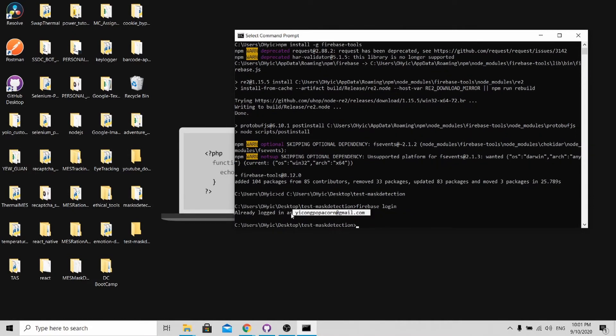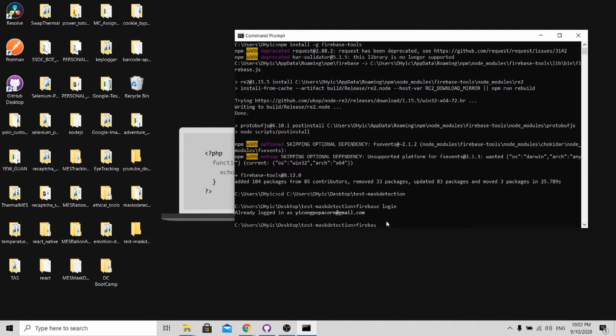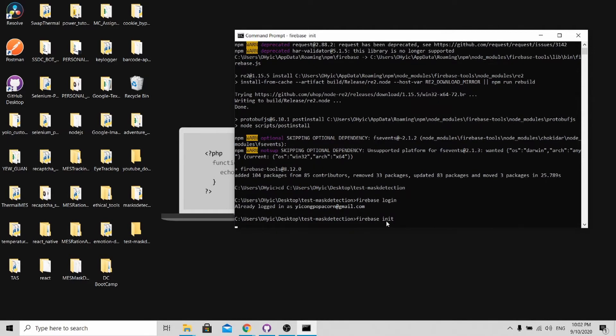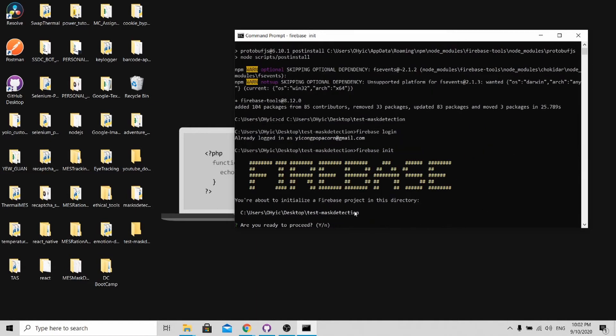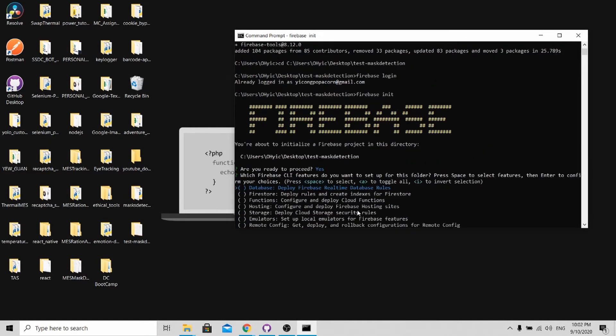As you can see, I have already logged in. For your case, you need to key in your email and password and you will be able to access this. After logging in, type Firebase init so that you will be able to initialize your project. So yes.